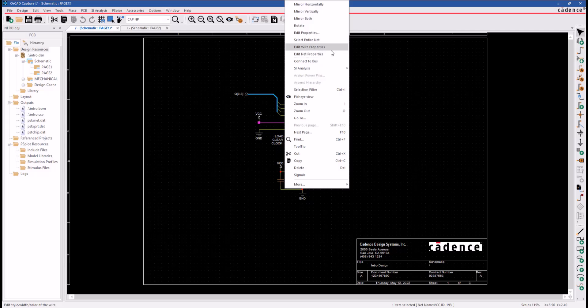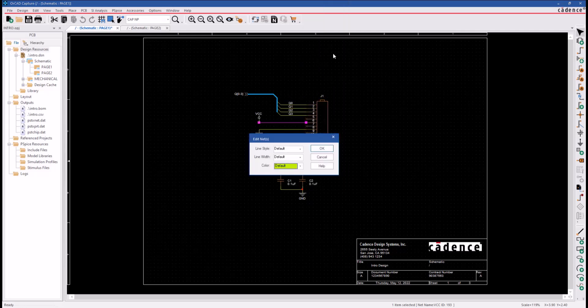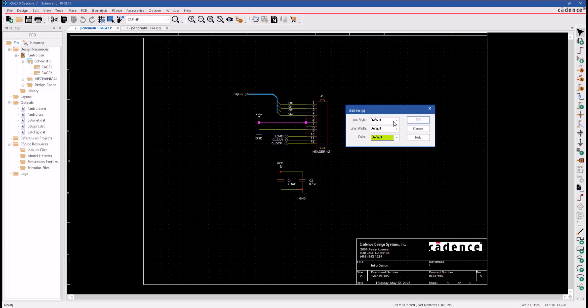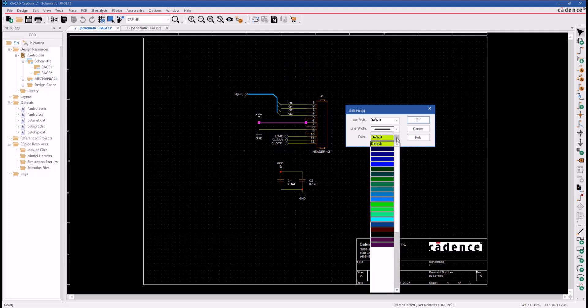And instead of using the Edit Wire Properties, this time we'll use the Edit Net Properties command. Now it brings up the same menu, but everything we do now will be applied to the entire VCC net.